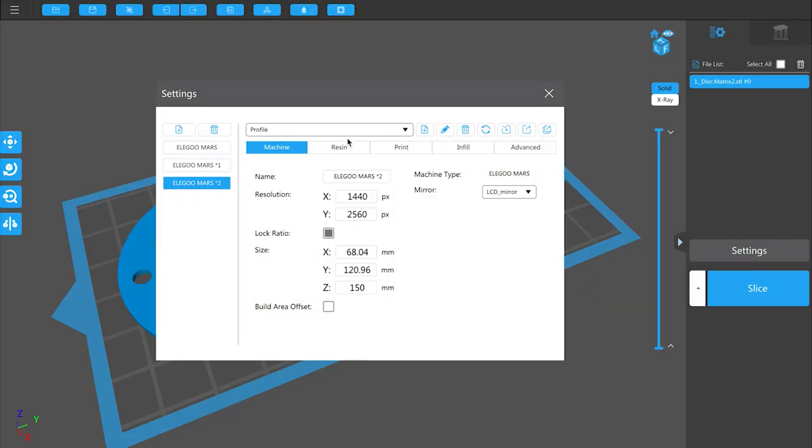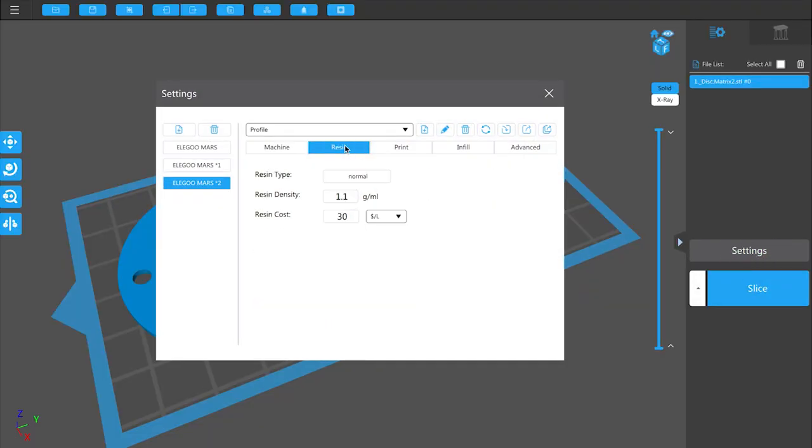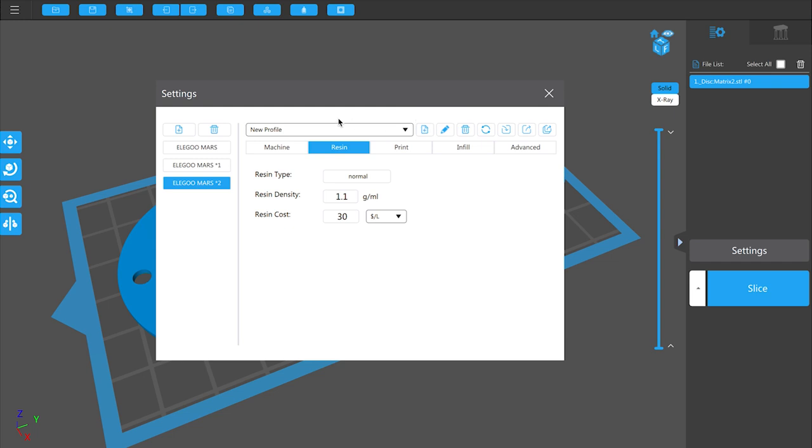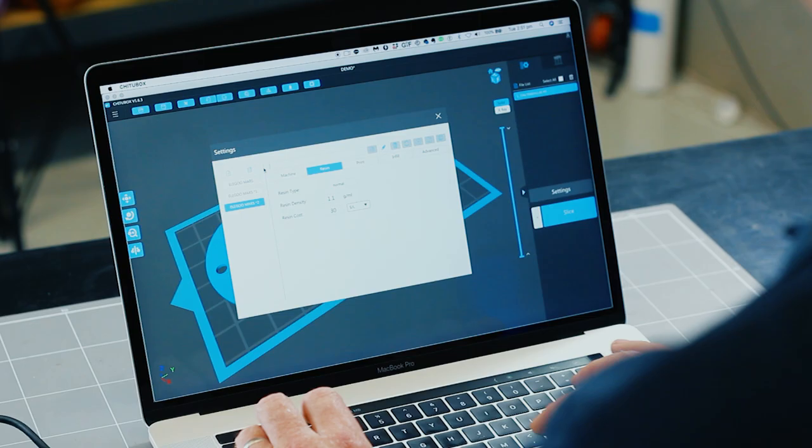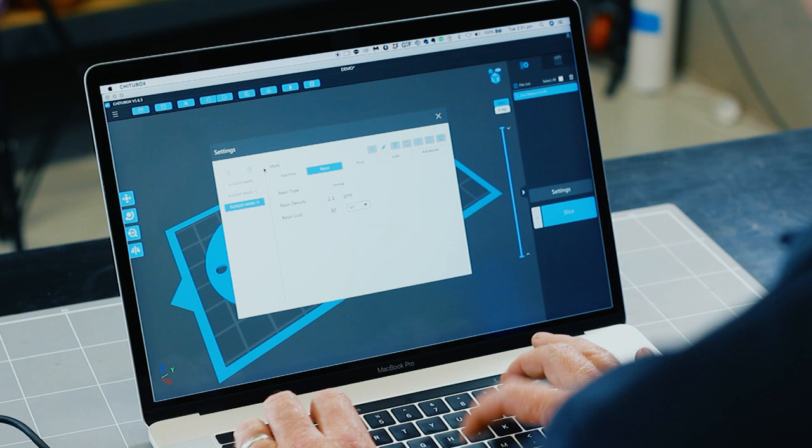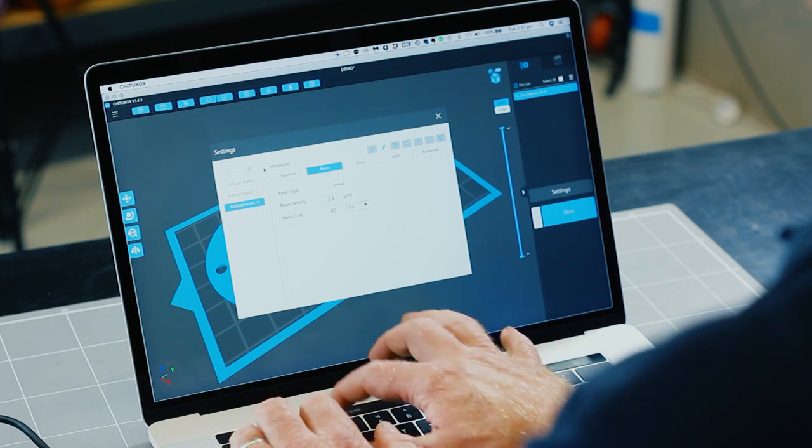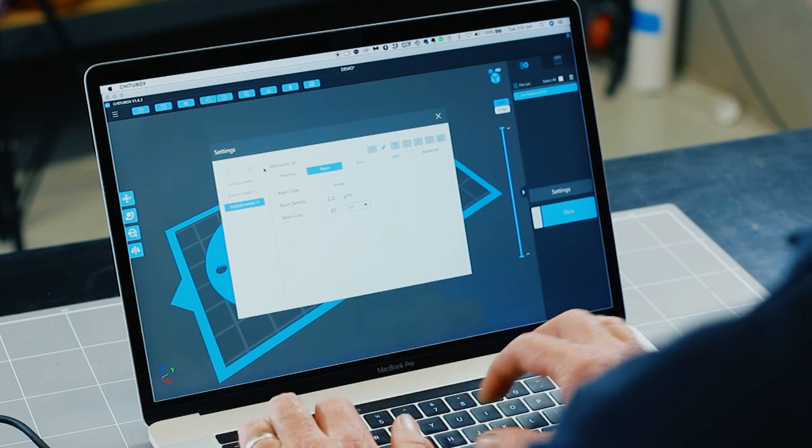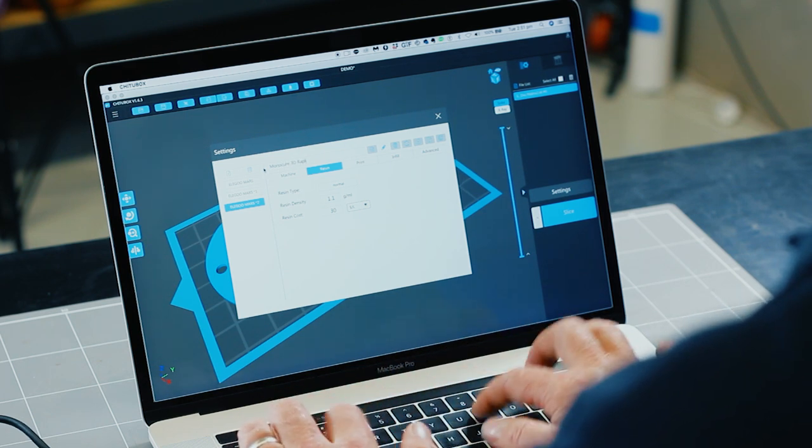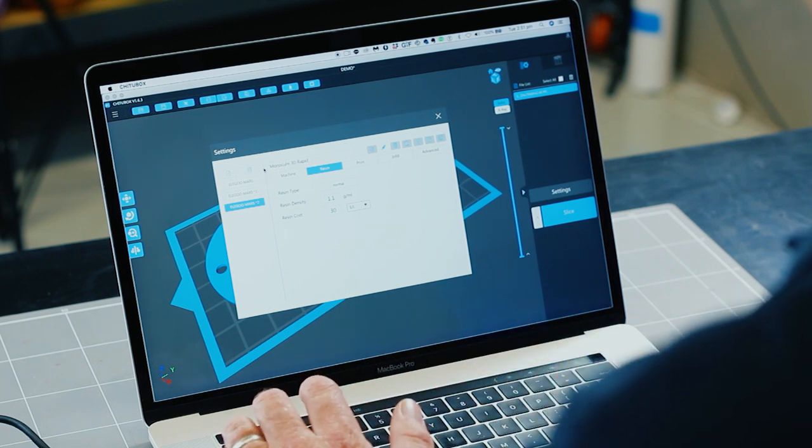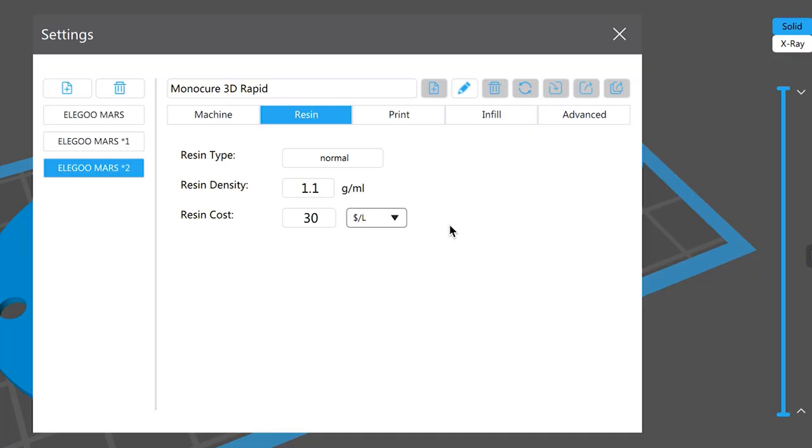Back to settings, the next thing we need to do is look at the resin type. Here we need to add the Monocure resin profile. That's very simple. You just go add a new profile. A new profile pops up. You can edit the name of that profile and let's call it Monocure 3D Rapid and then hit enter. So then let's save that.